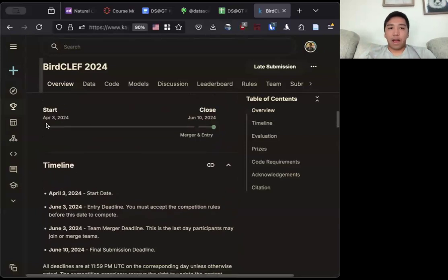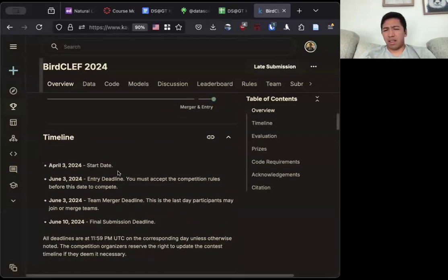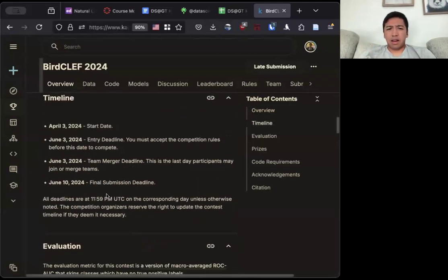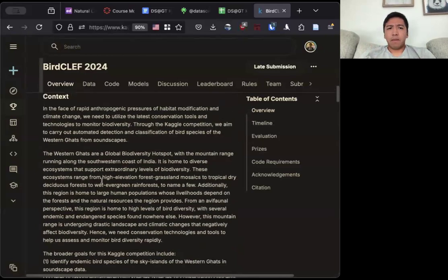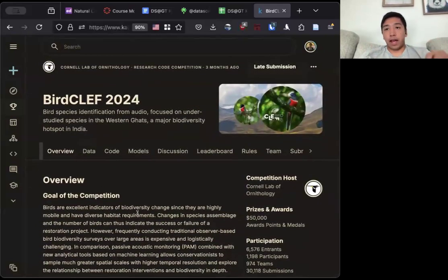This ran from April 3rd to June 10th, roughly ten weeks. This competition was part of LifeCLEF.